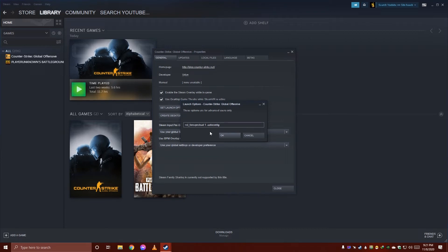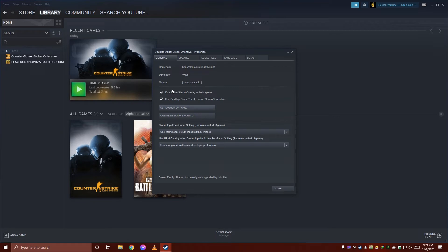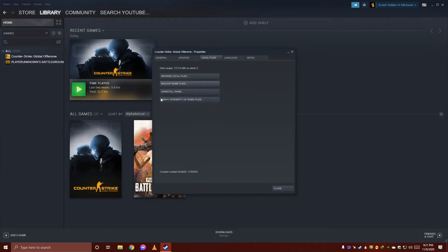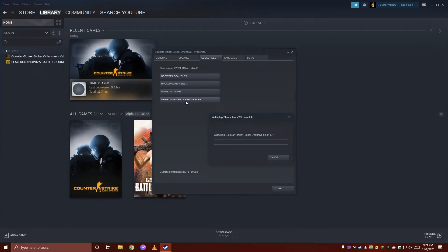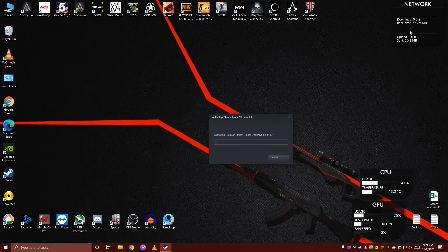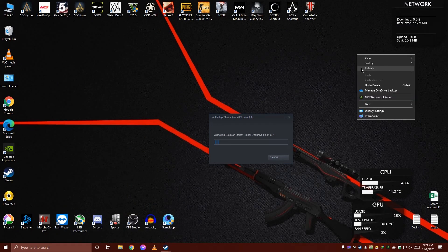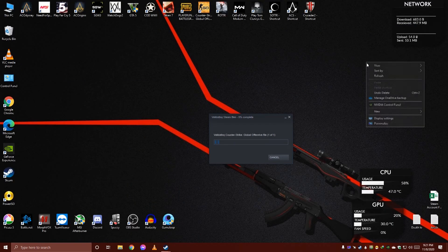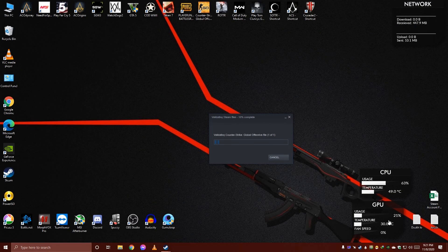The next way to fix it is to verify integrity of your game files. The last option available is to reinstall or update your drivers.